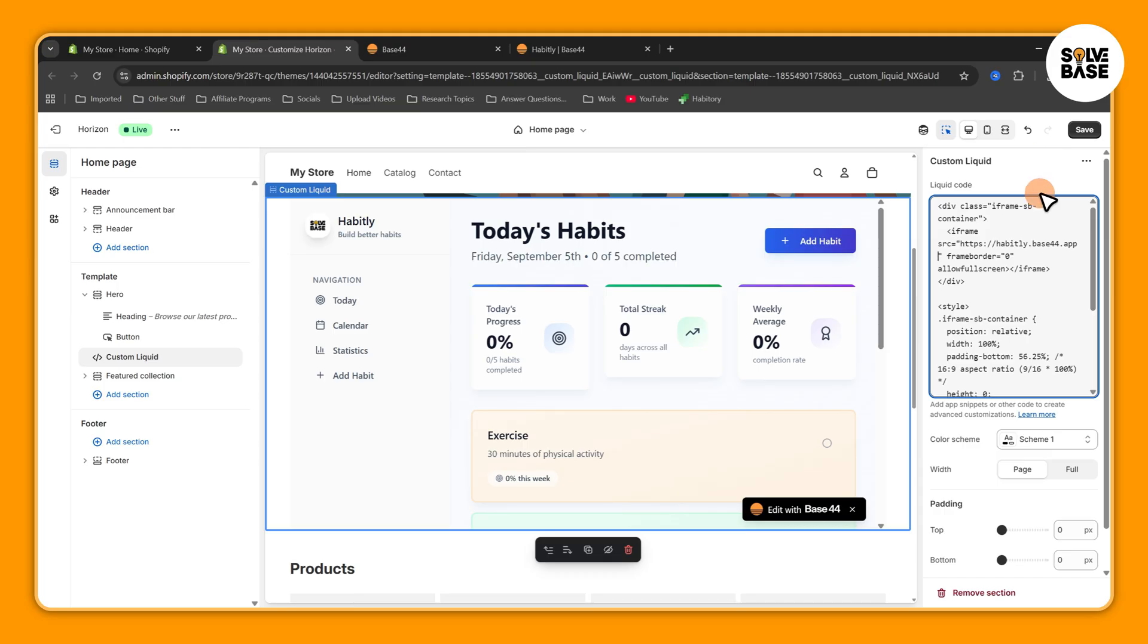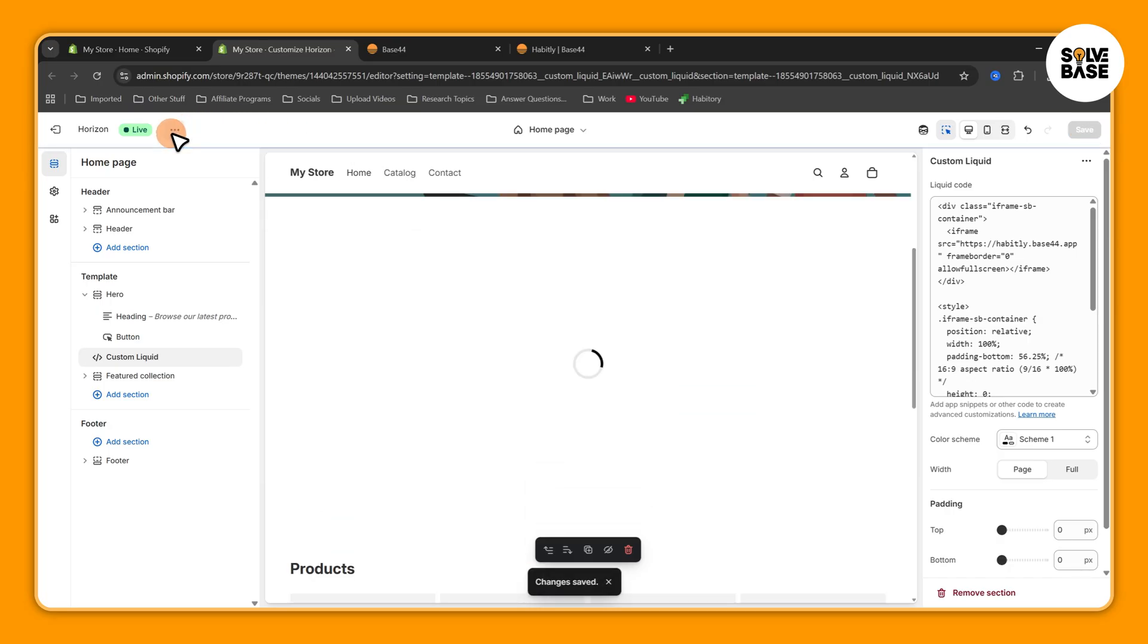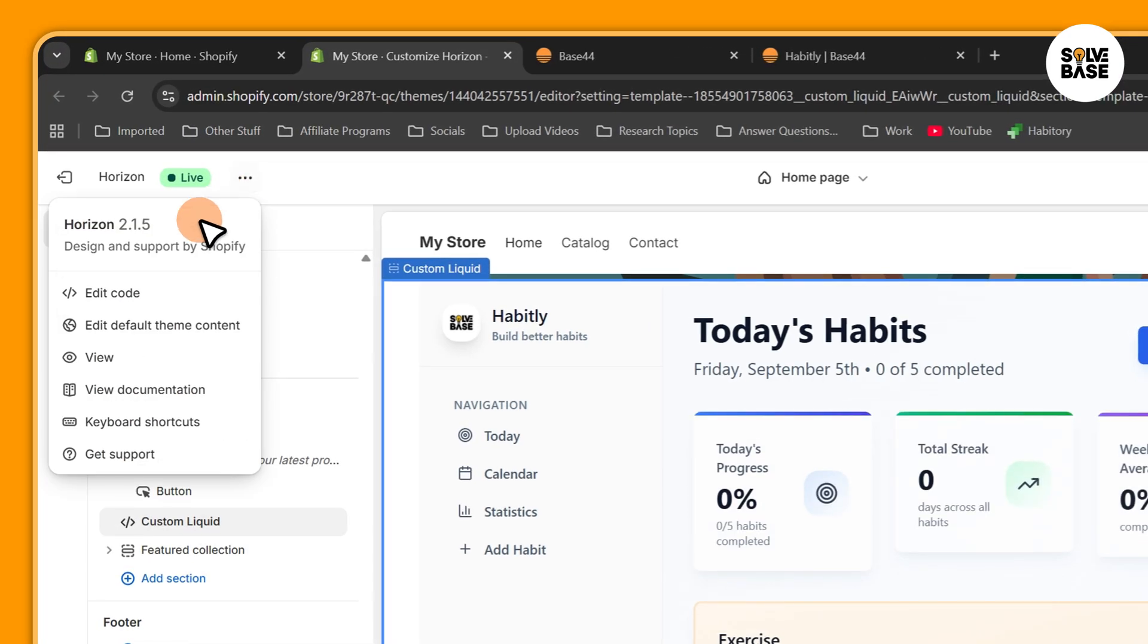Now once done, press on this on the top right to save it. That's it. Now on the top left you need to press on these three buttons then go to View to view your website.